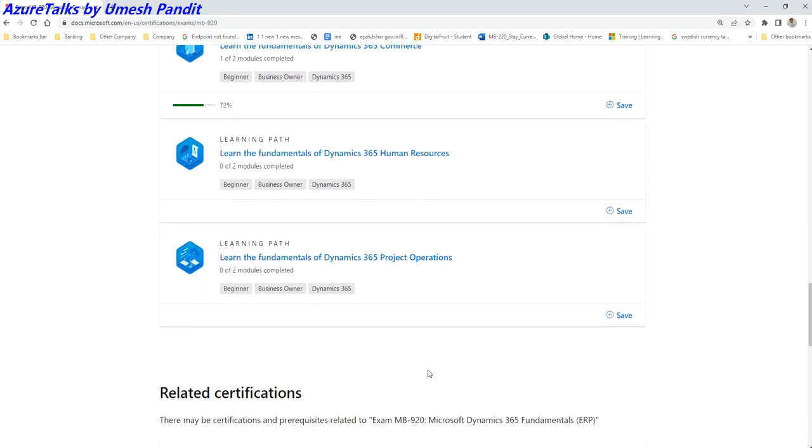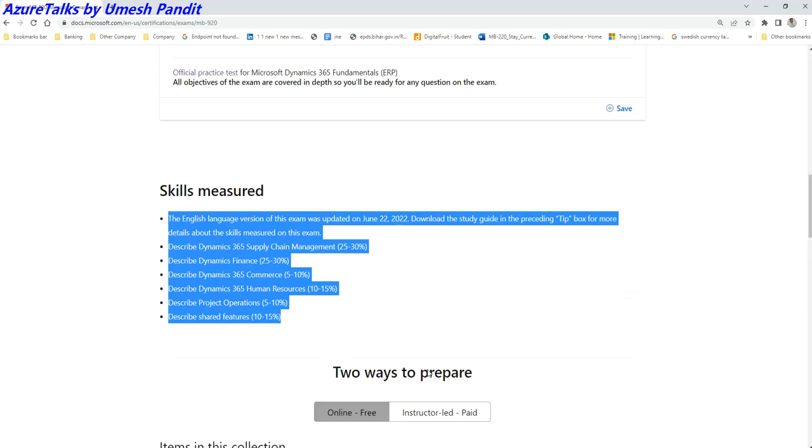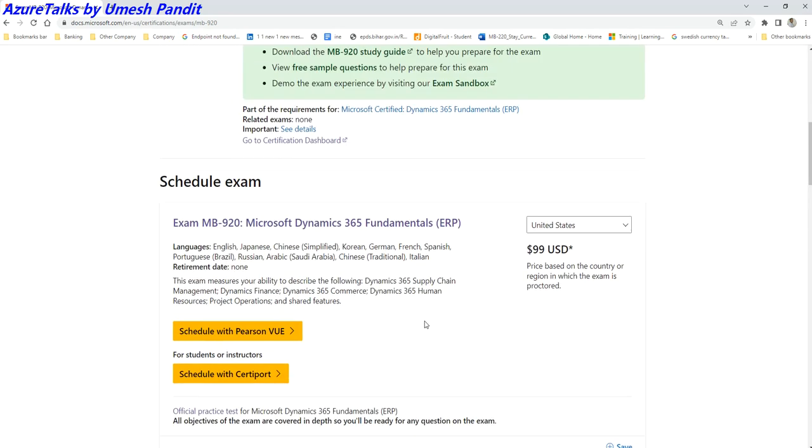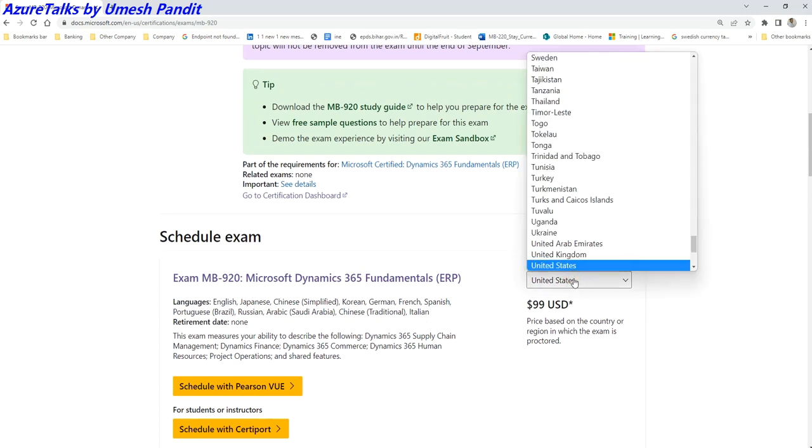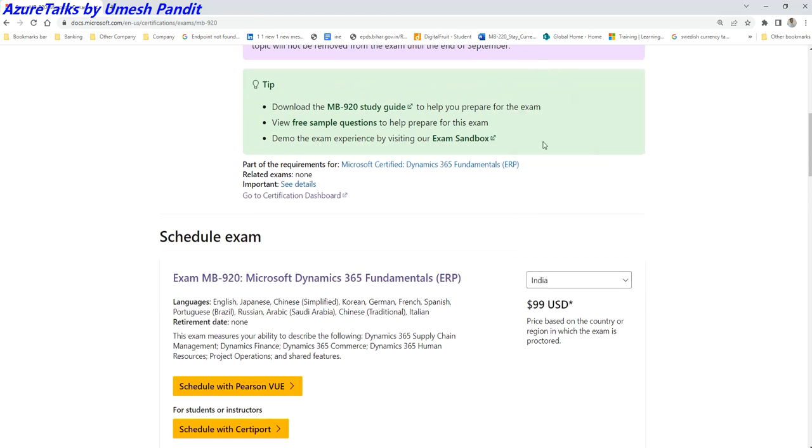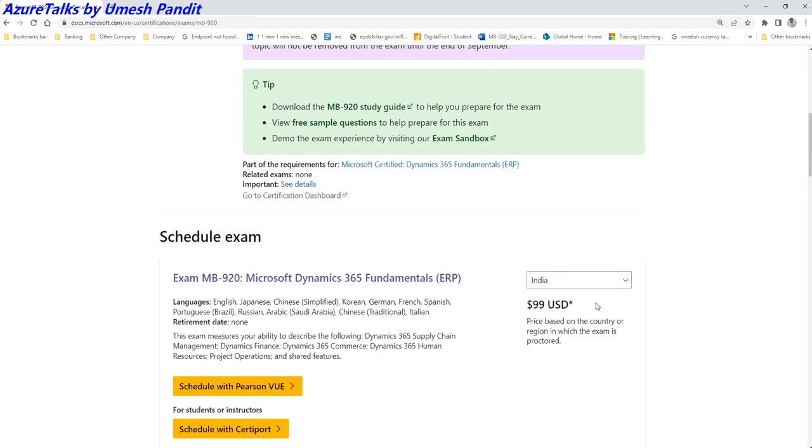Once you are done with all this, I recommend to give the examination. Once you give the examination, it is costing you around, if you talk about in INR, this will cost you around three thousand rupees approximately. I'm not sure why it is not getting updated.